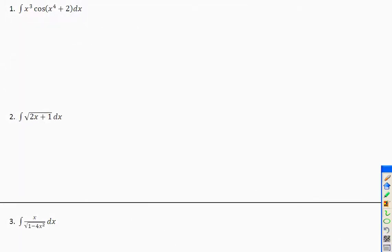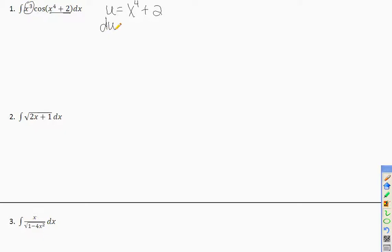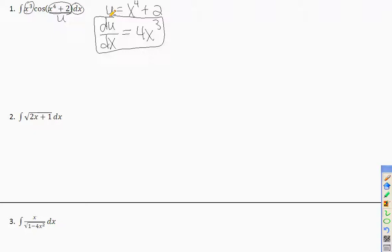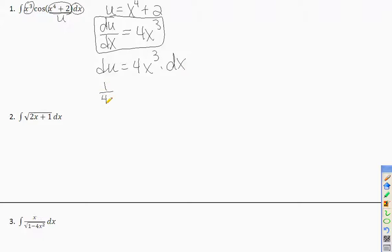The hardest part is figuring out what u should be — it's always the inner part. For example 1, I let u be x⁴ plus 2. The derivative of that is 4x³, and look — x³ appears in the problem. So du/dx equals 4x³. I need to solve for x³ dx: multiply both sides by dx and divide by 4, giving 1/4 du = x³ dx.